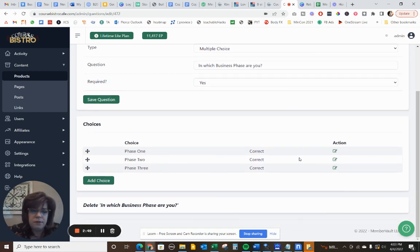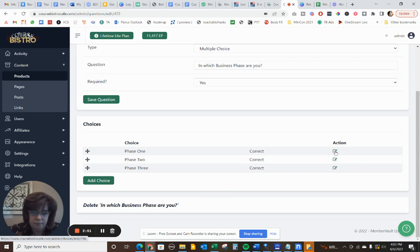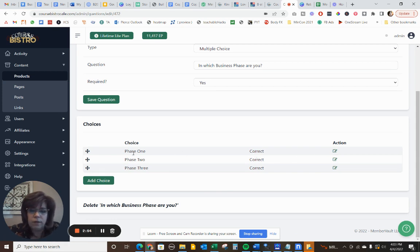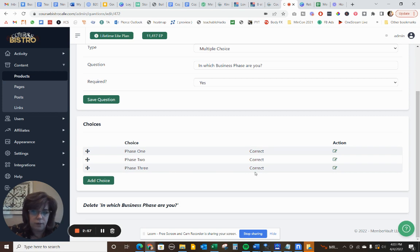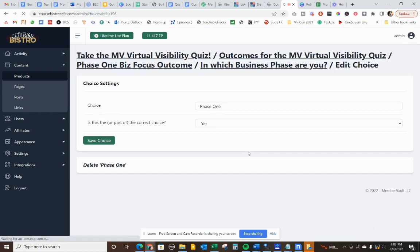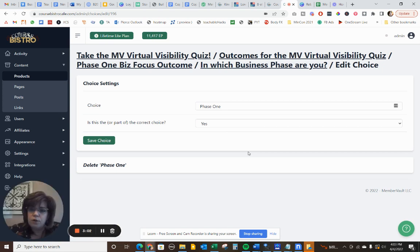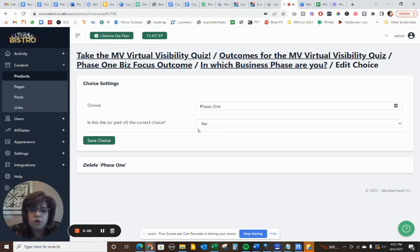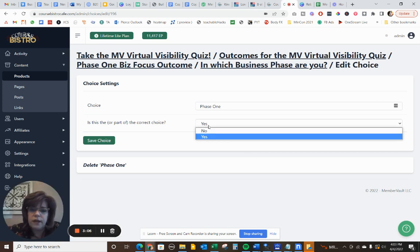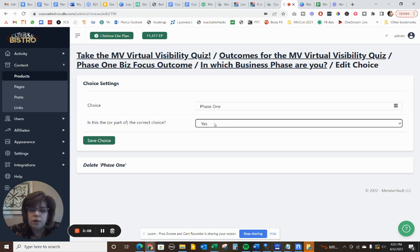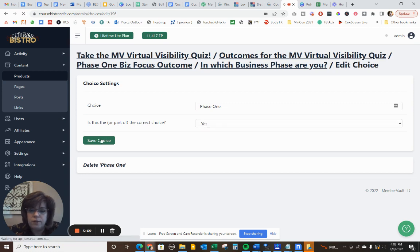So I've set up these different questions, and I've made it so that whether they choose any of these three, they're all listed as the correct answer. So what I've done here is I've just made my choices, and then I made it so that, yes, this is part of the correct choice. So I've saved that choice.